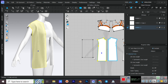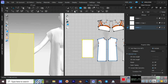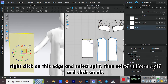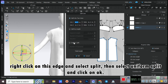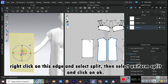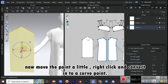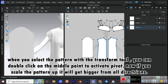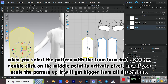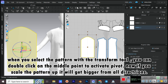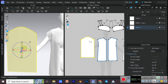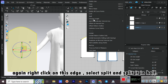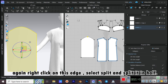Create a rectangle. Right-click on this edge and select Split, then select Uniform Split and click OK. Now move the point a little, right-click and convert it into a curve point. When you select the pattern with the Transform tool, you can double-click on the middle point to activate Pivot. Now if you scale the pattern up, it will get bigger from all directions. Again right-click on this edge, select Split and split it in half.